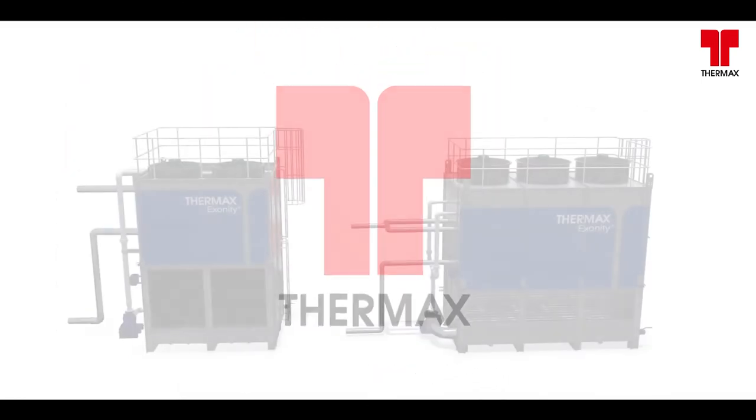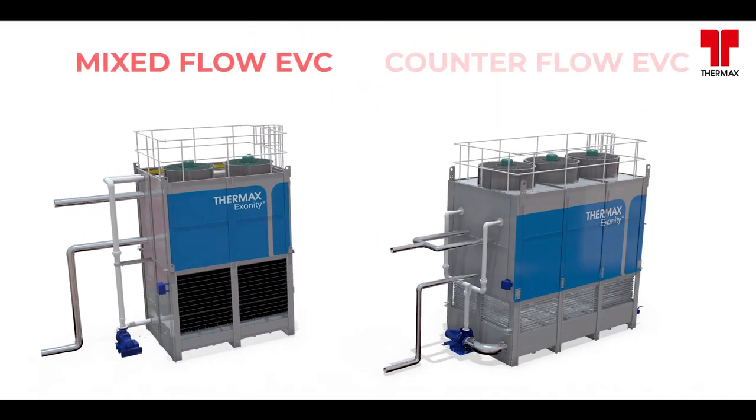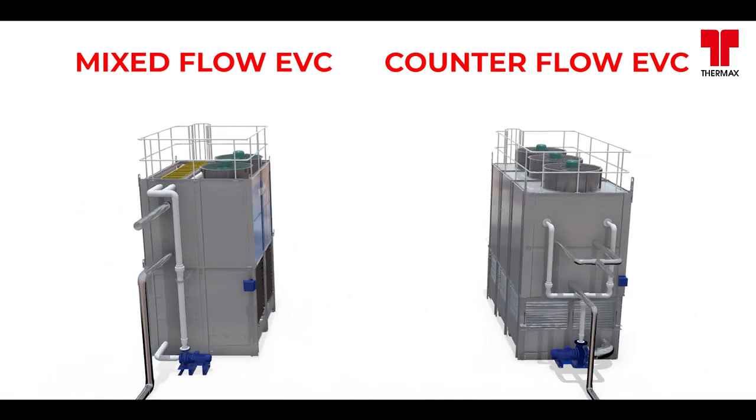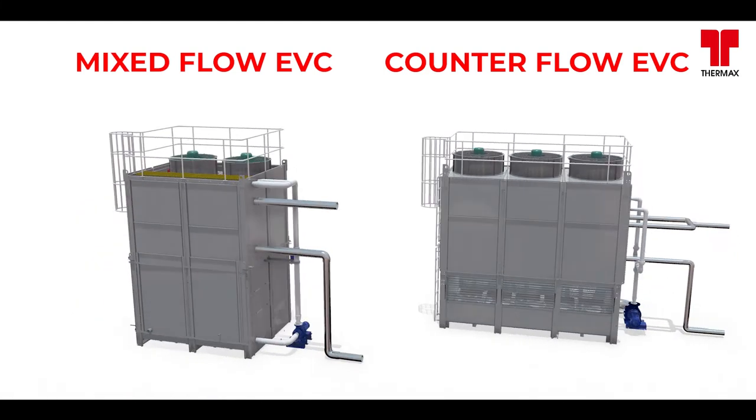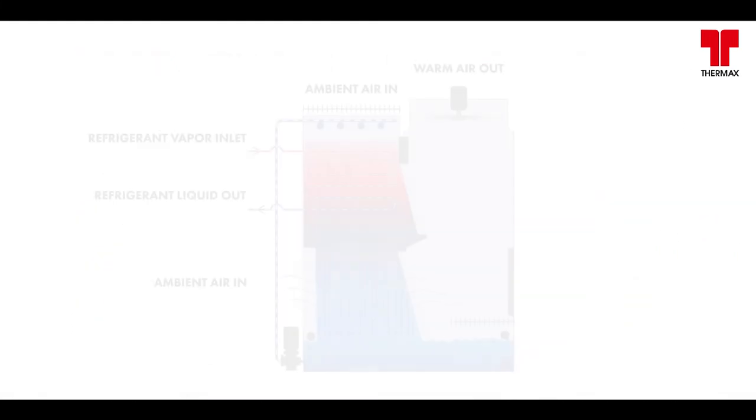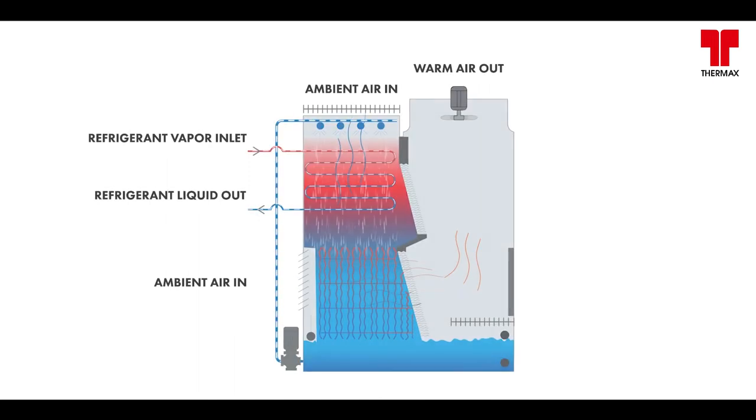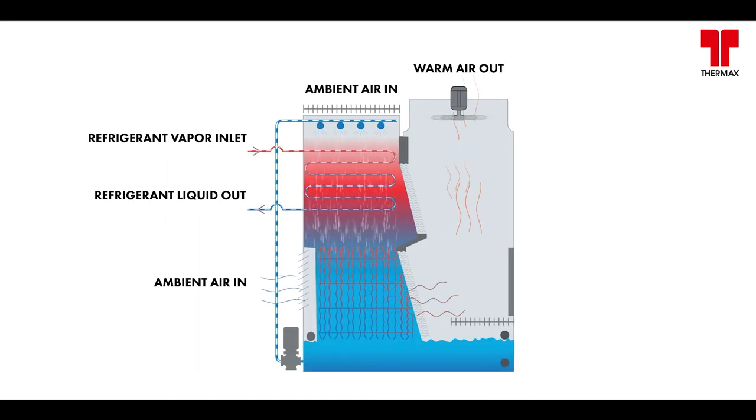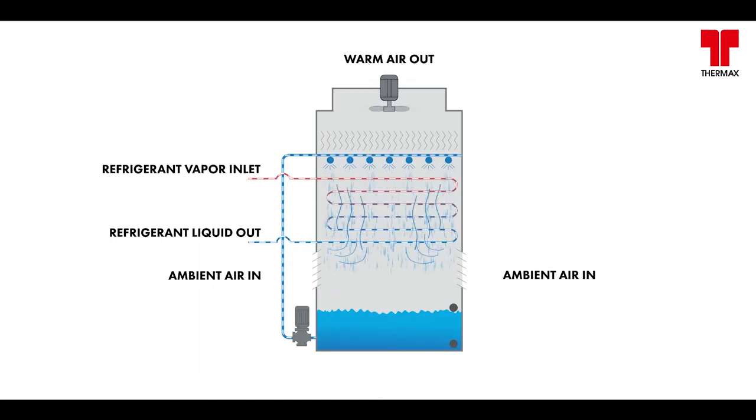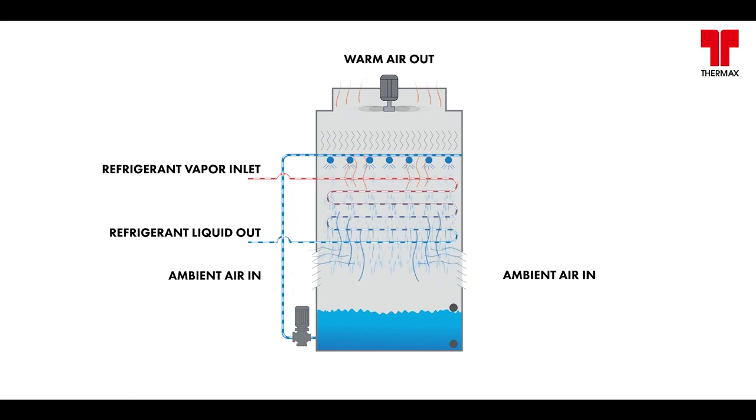Available in two variants, mixed flow and counter flow, we offer our customers better capabilities and a seamless performance. While both have a similar operating principle, the difference lies in the way the air is treated and the subsequent impact it has.